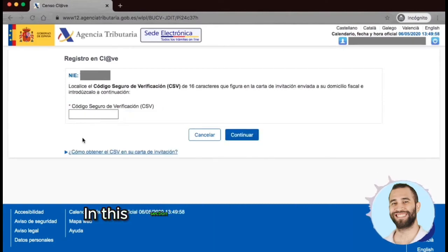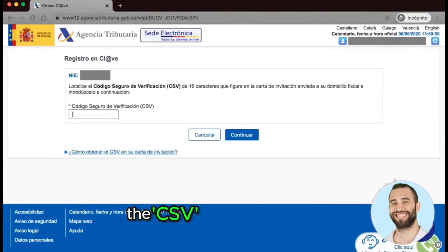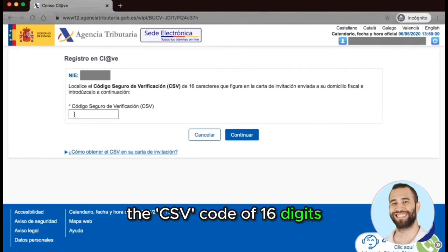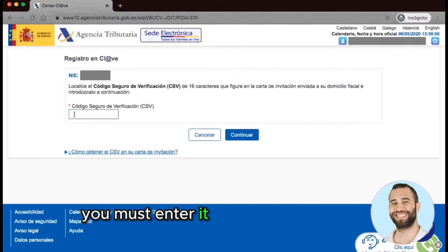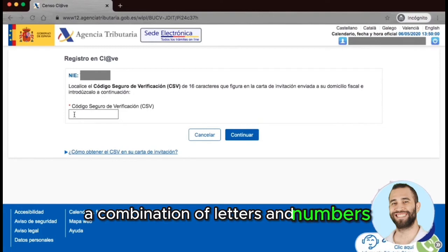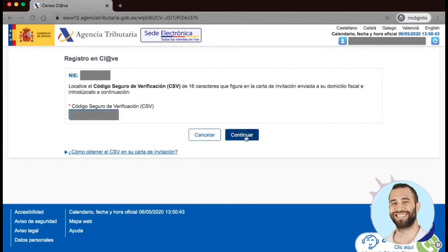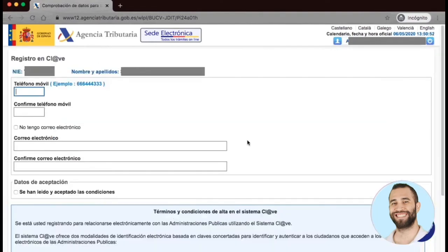In this section, we must enter the CSV code of 16 digits. You must enter it exactly as it appears on the invitation letter — a combination of letters and numbers — and the letters must be in uppercase. Click Continue.